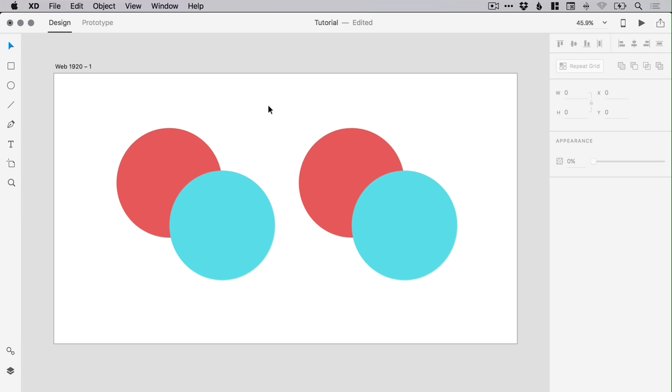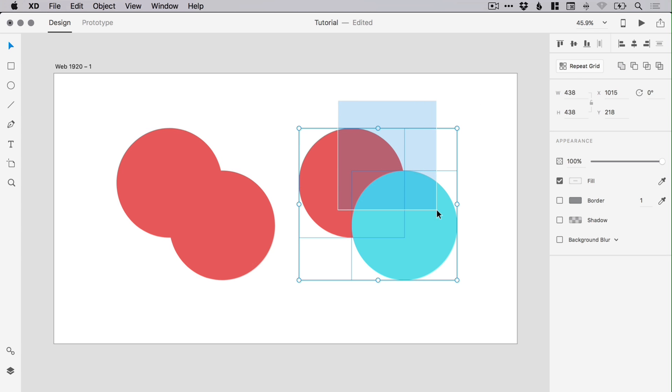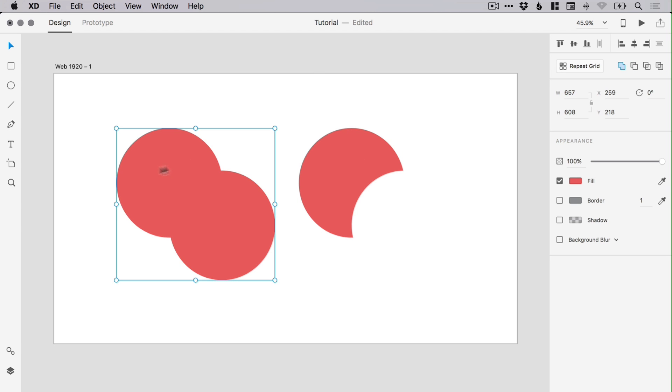You can use the Pathfinder tool to select multiple shapes and combine them together, or subtract one shape from another, or apply lots of other effects. However, Adobe XD also remembers what you've done and highlights the option selected here.